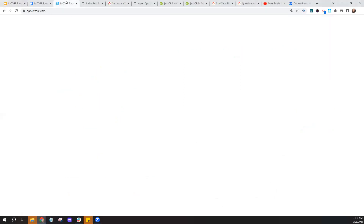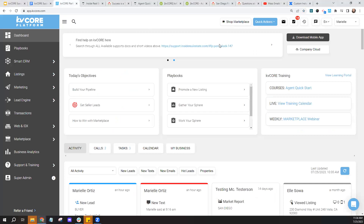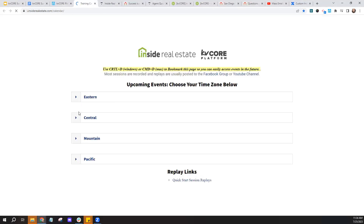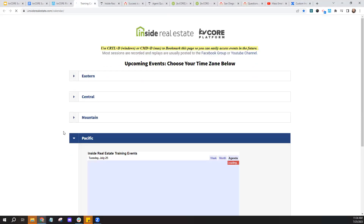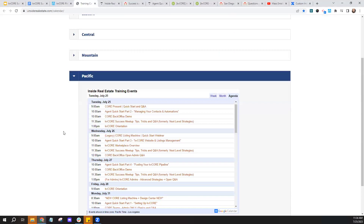If you're a user within KV Core, you can head over to our training calendar, click there, and after you choose the time zone that best applies to you, you'll see these sessions are typically held every Tuesday, Wednesday, and Thursday of the week. You're welcome to enroll in these at any time.